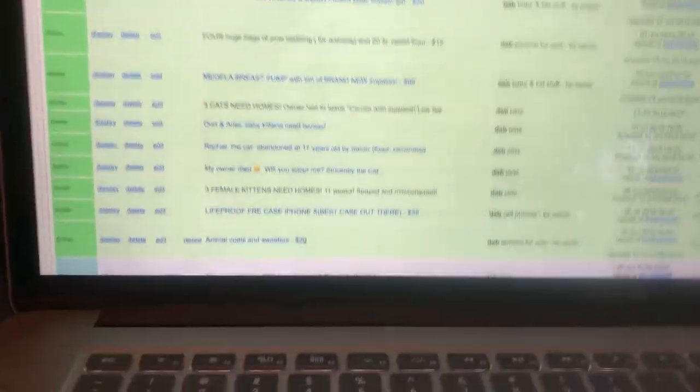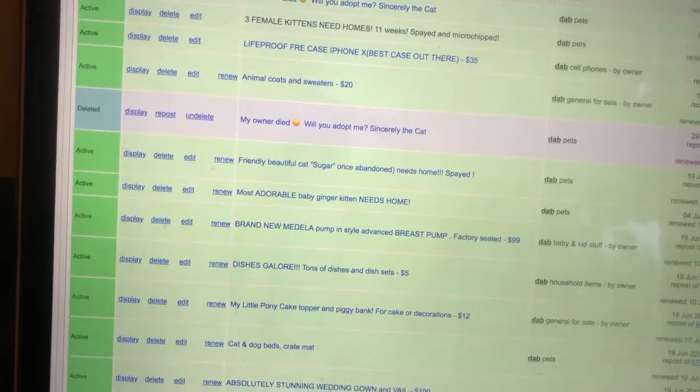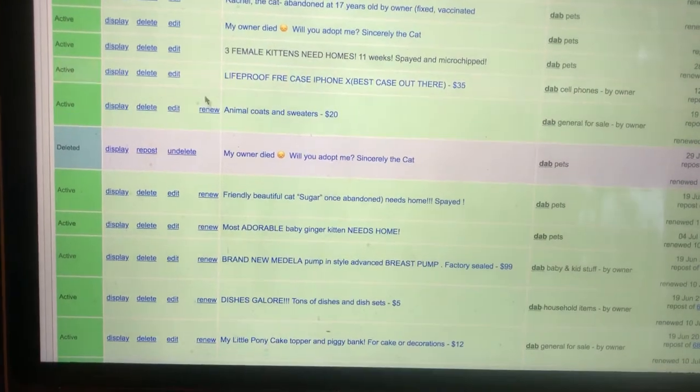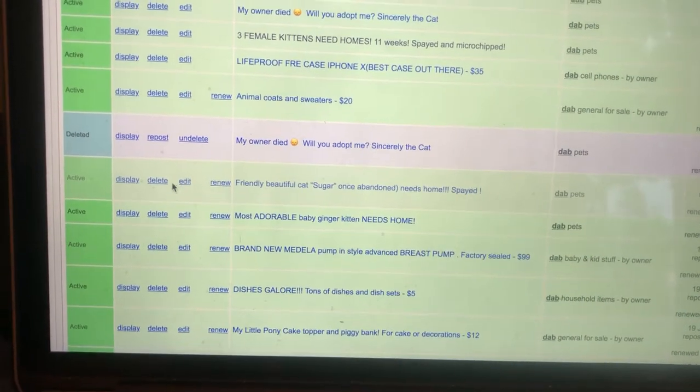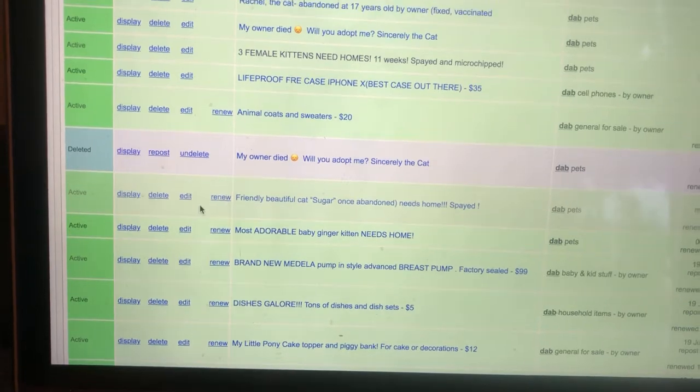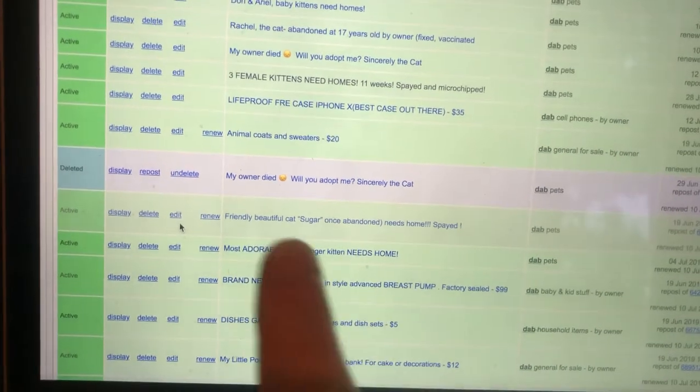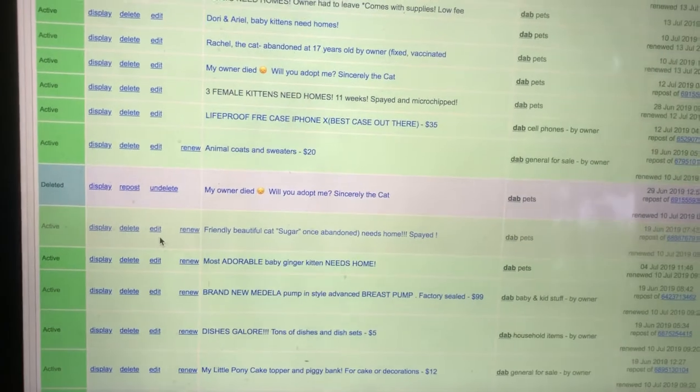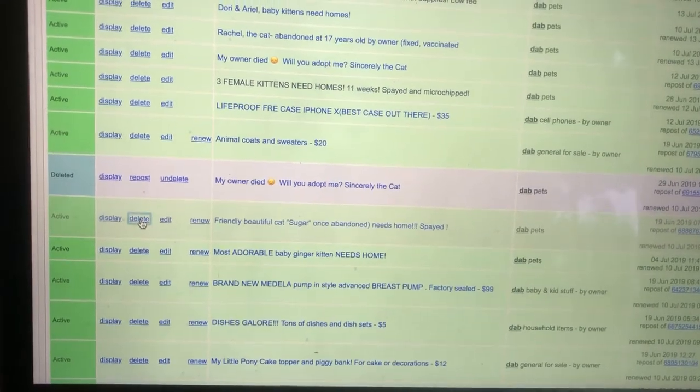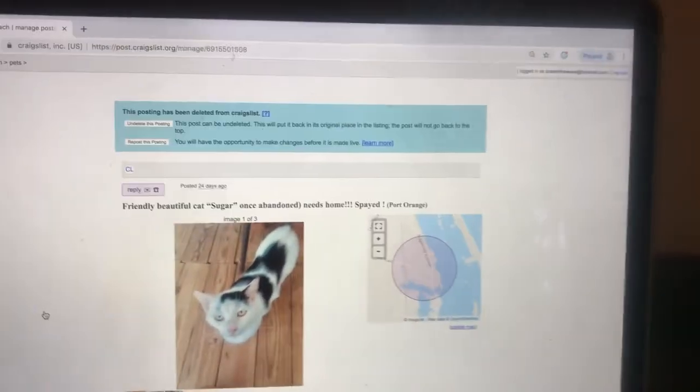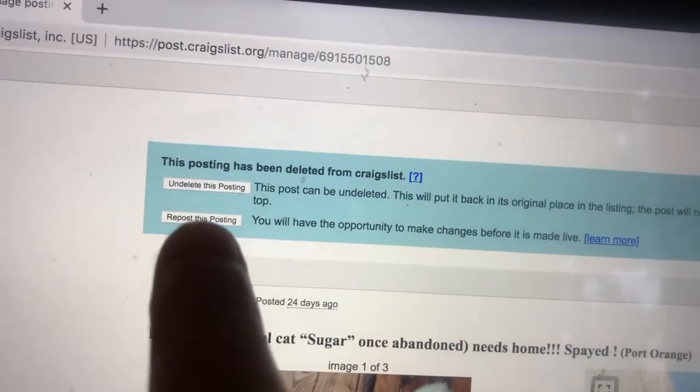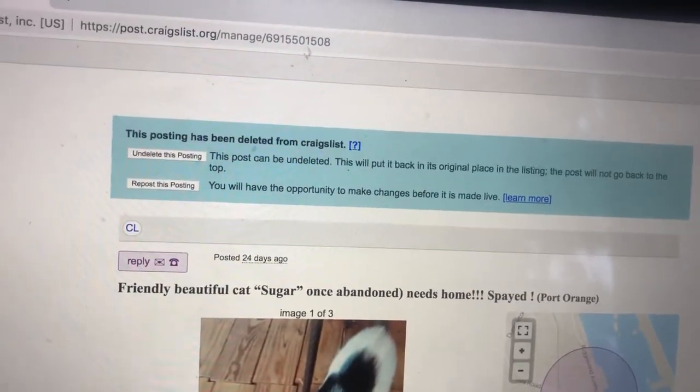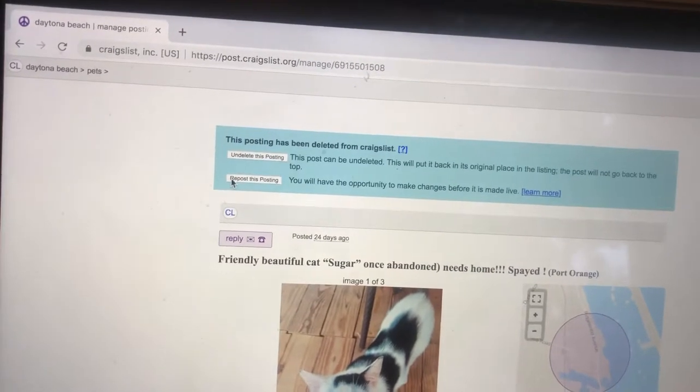So we're going to take one of these ads down here and we're going to act like Sugar... I help a lot of people with posting. So I'm going to act like that renew button is not there. So what do I do? I know it's been over three days. I'm going to delete this ad. Oh no, it's been deleted, but don't worry.